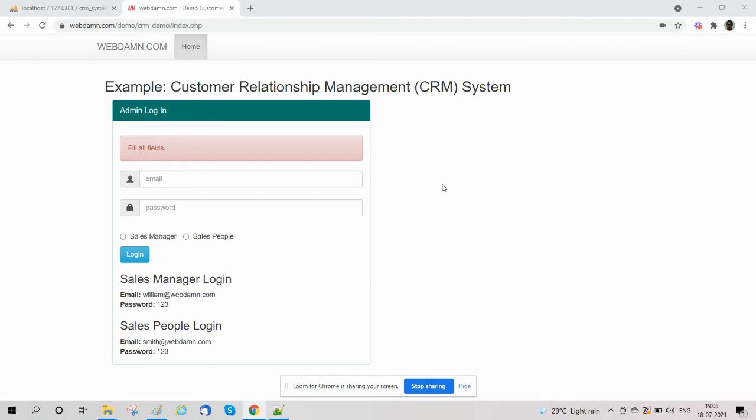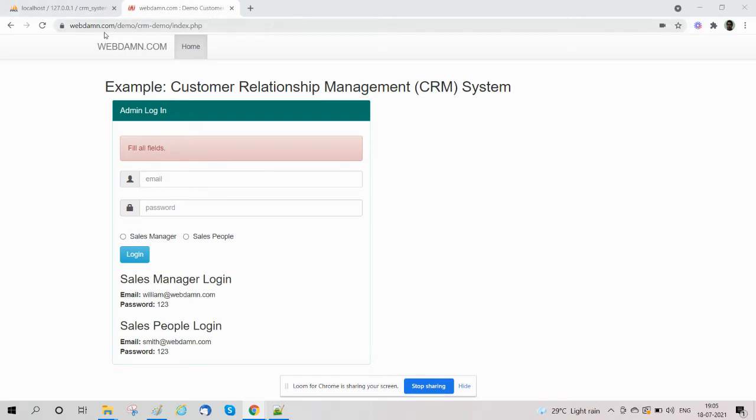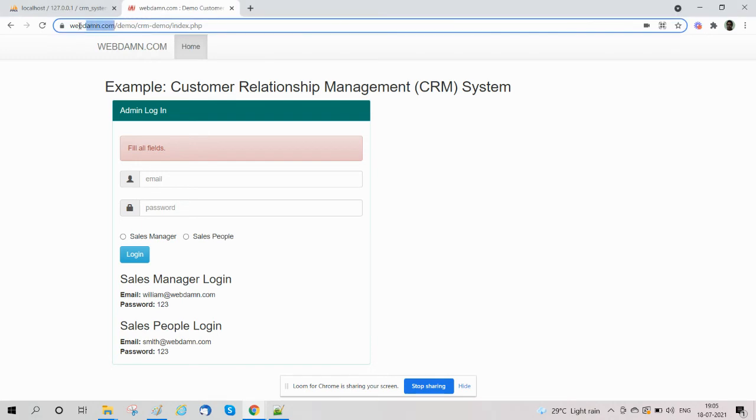Now we're showing how you will get the system. You can go through our website webdan.com.